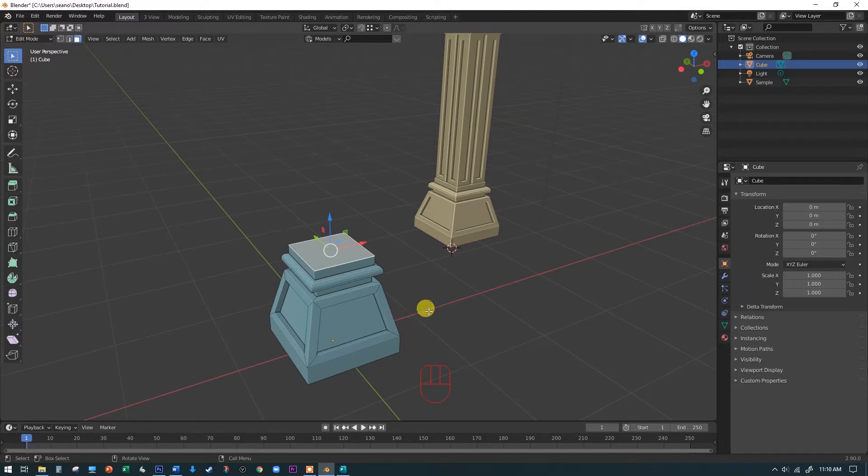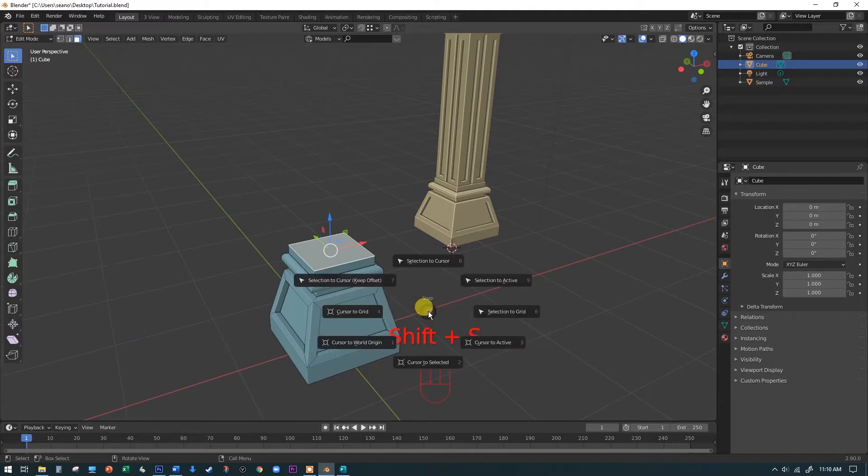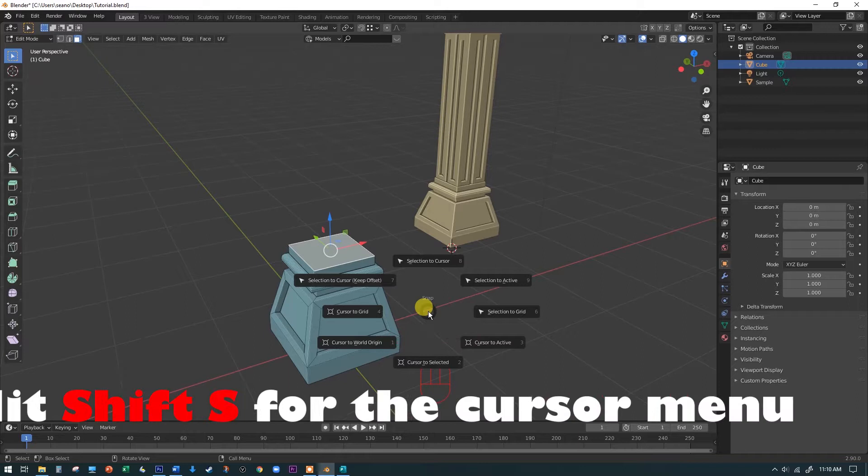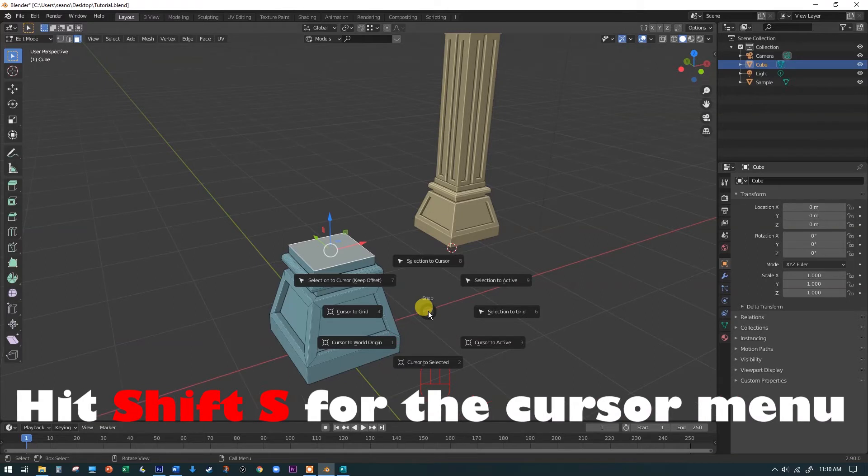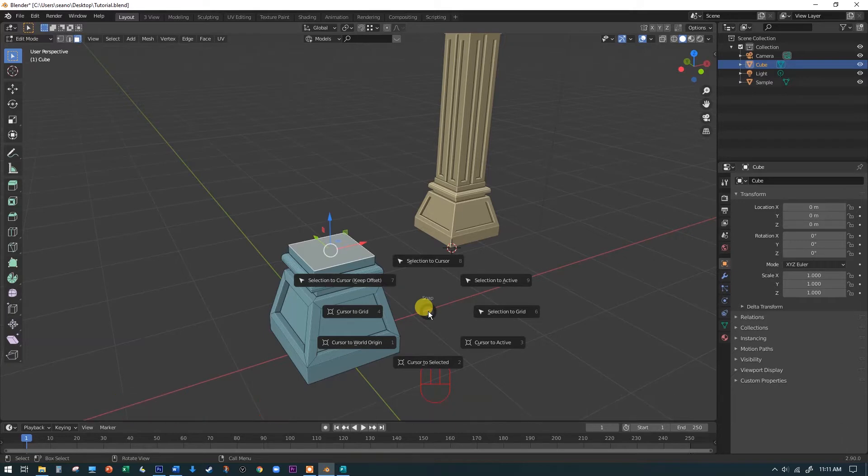But by default, it lives on the XYZ axis home there. But there's a handy little keyboard shortcut called Shift-S. Shift-S will open up this menu. If you open up this menu by hitting Shift-S, we will see we have some options about how we can use the cursor to our advantage.